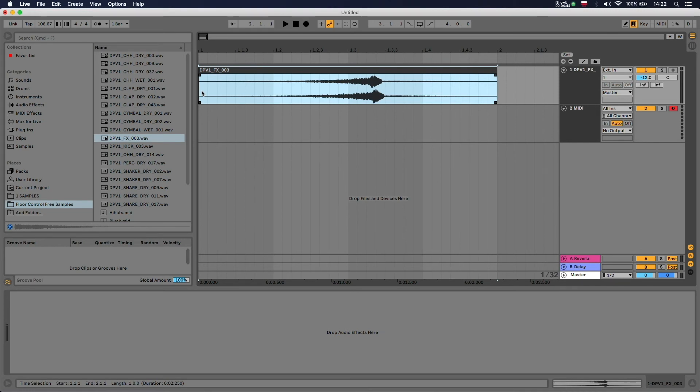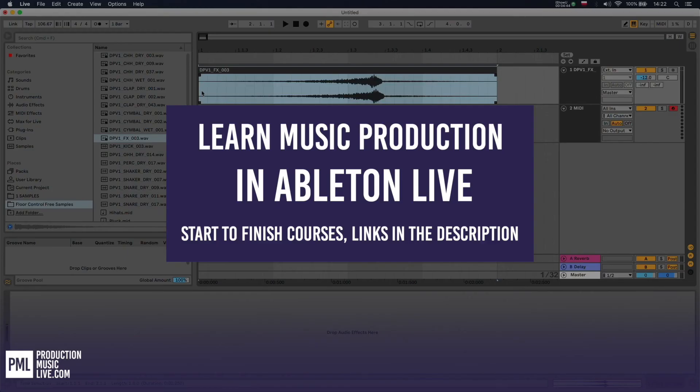If you're a beginner and you want to learn how to produce music in Ableton, feel free to take a look at our beginner courses. You'll find a link in the video description.